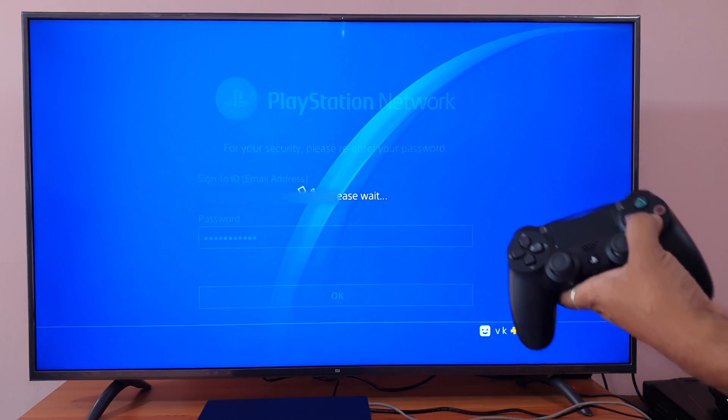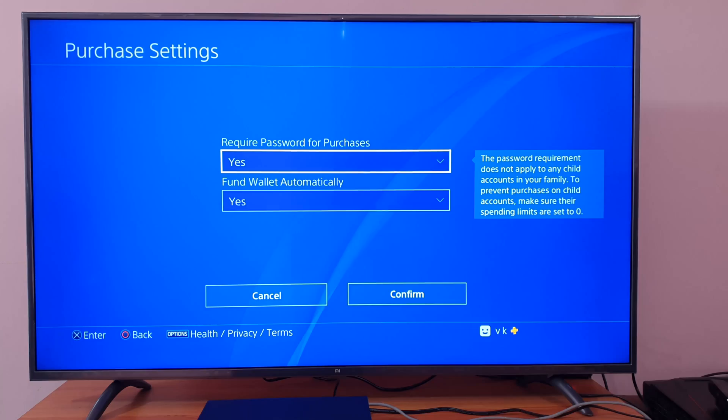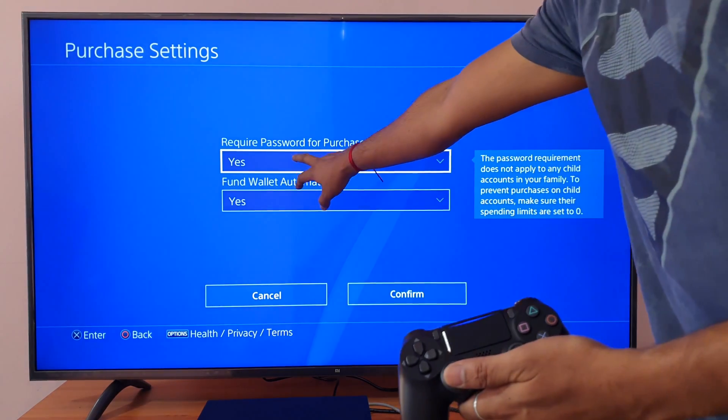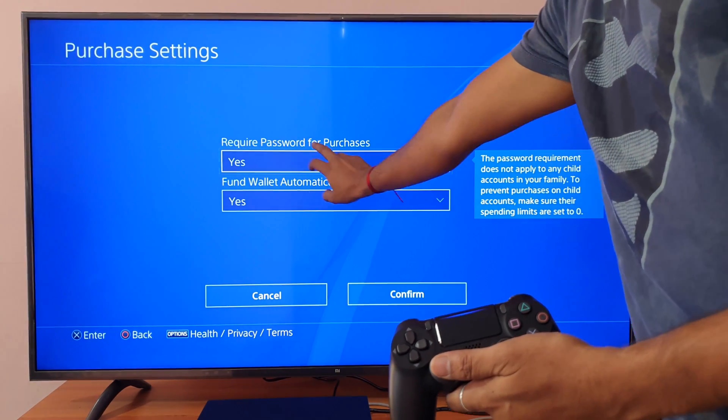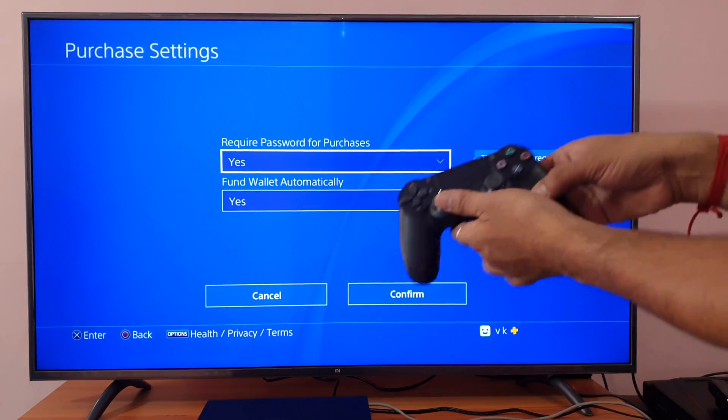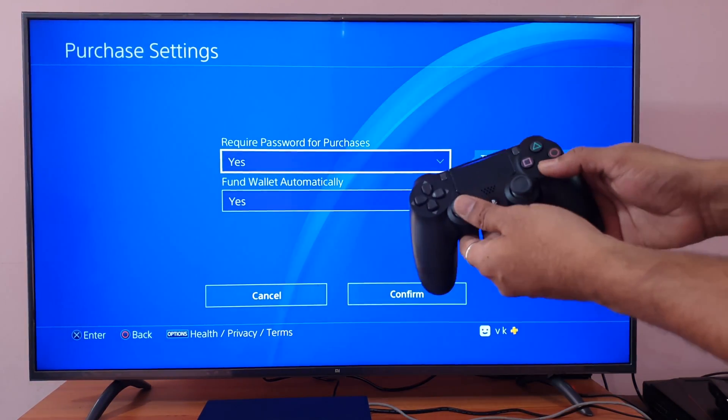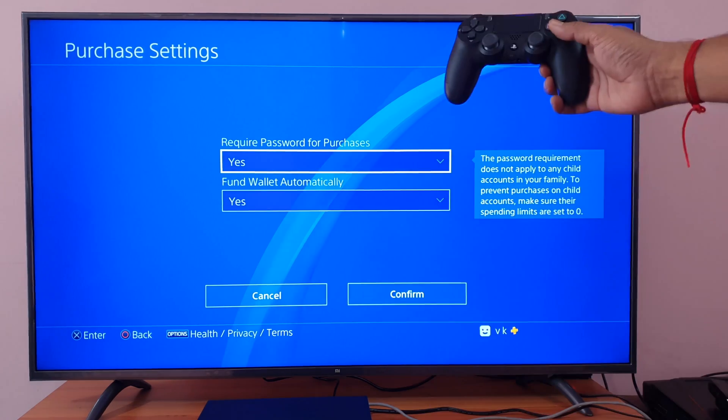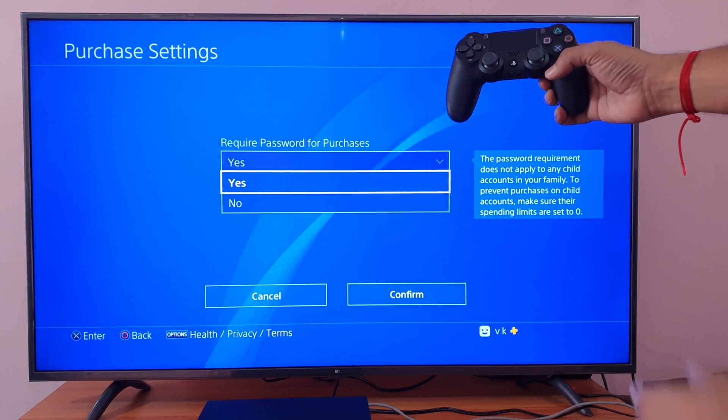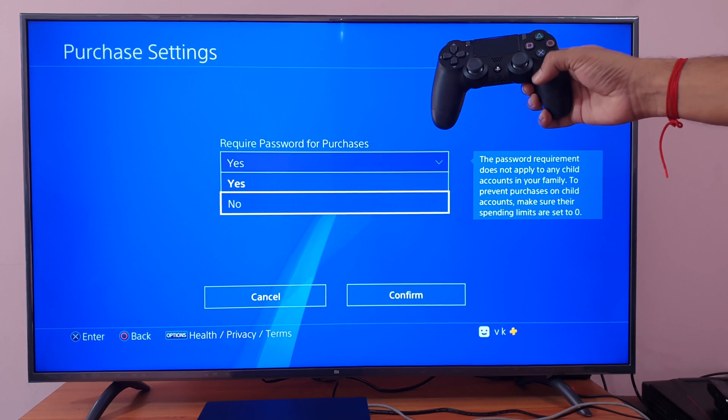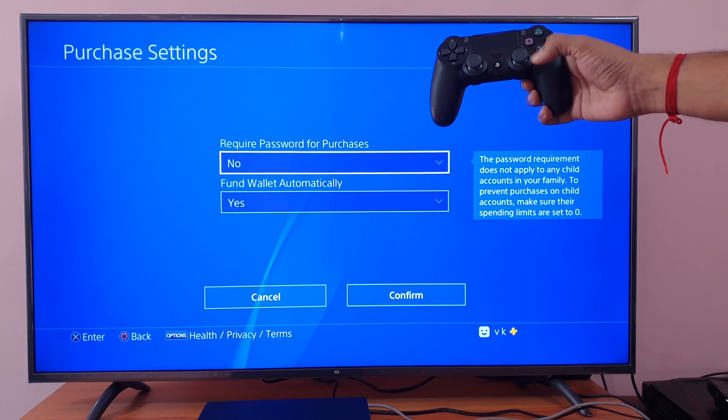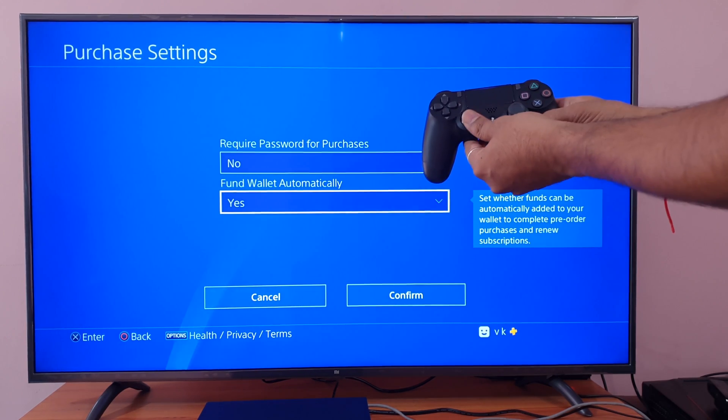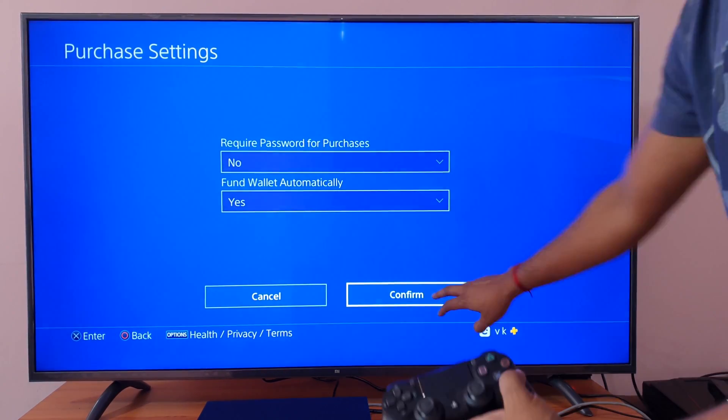You can now choose 'Require Password at Checkout.' I'm going to disable this. Select it, scroll down, and select No. That's it, now exit from here.